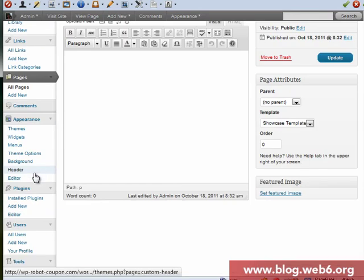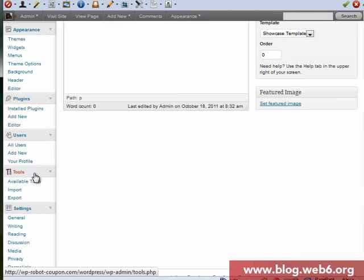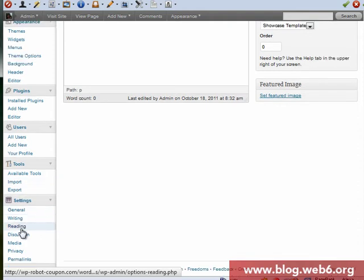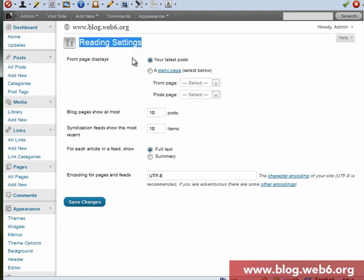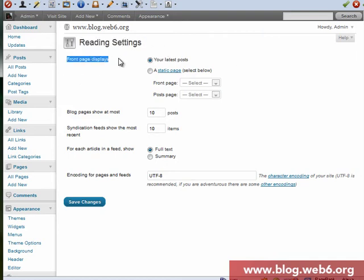So now we've created a new page which has showcase template called welcome. Now, next we're going to settings, and then we go to reading. Click on that. Now, in reading settings, we're going to front page displays, a static page. Click on that.